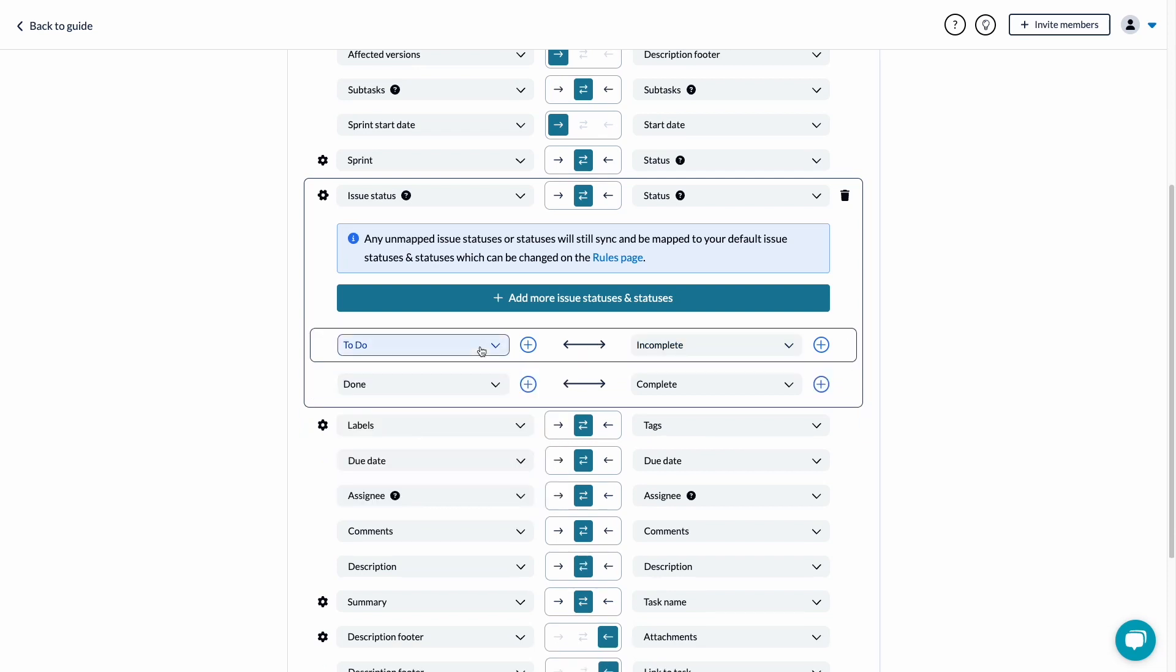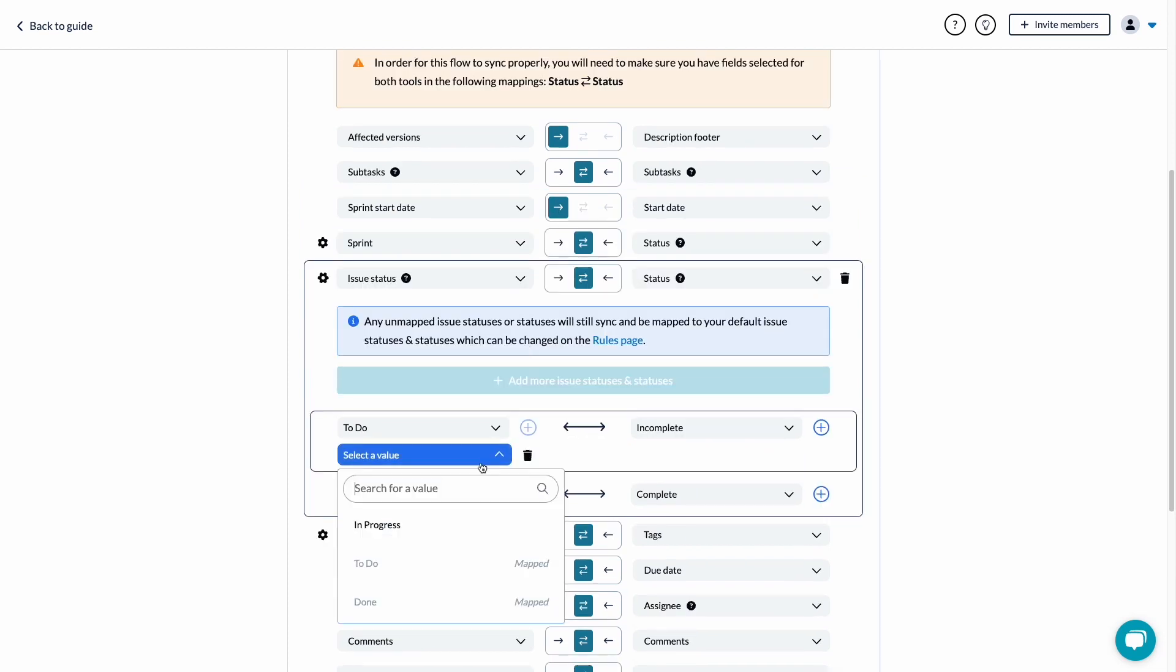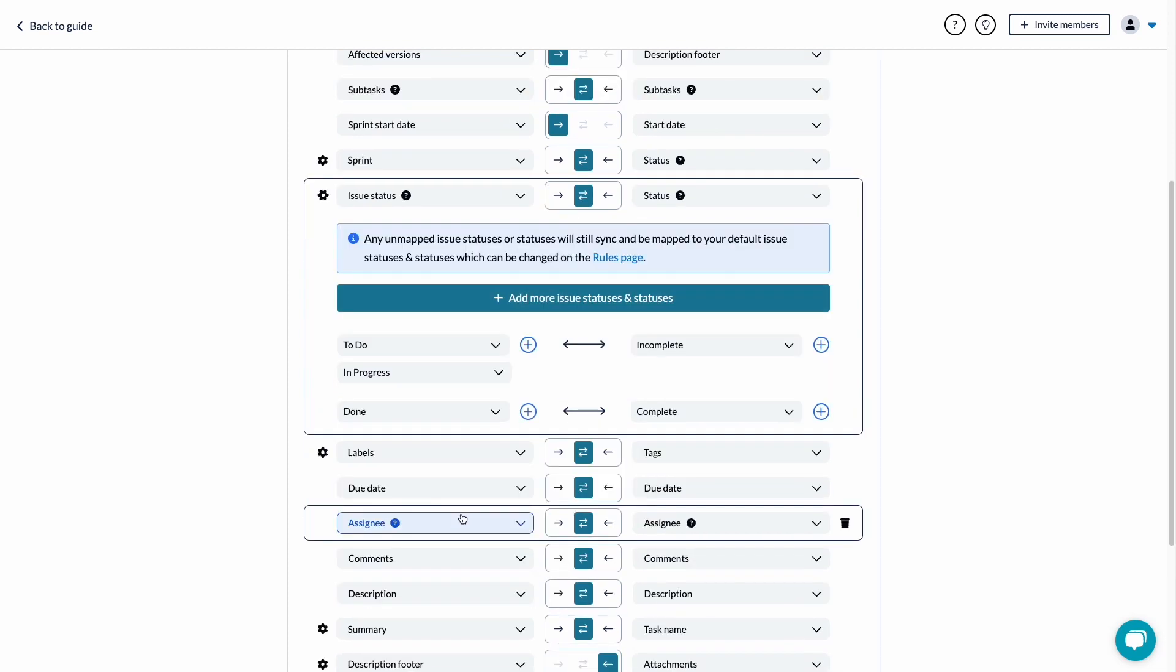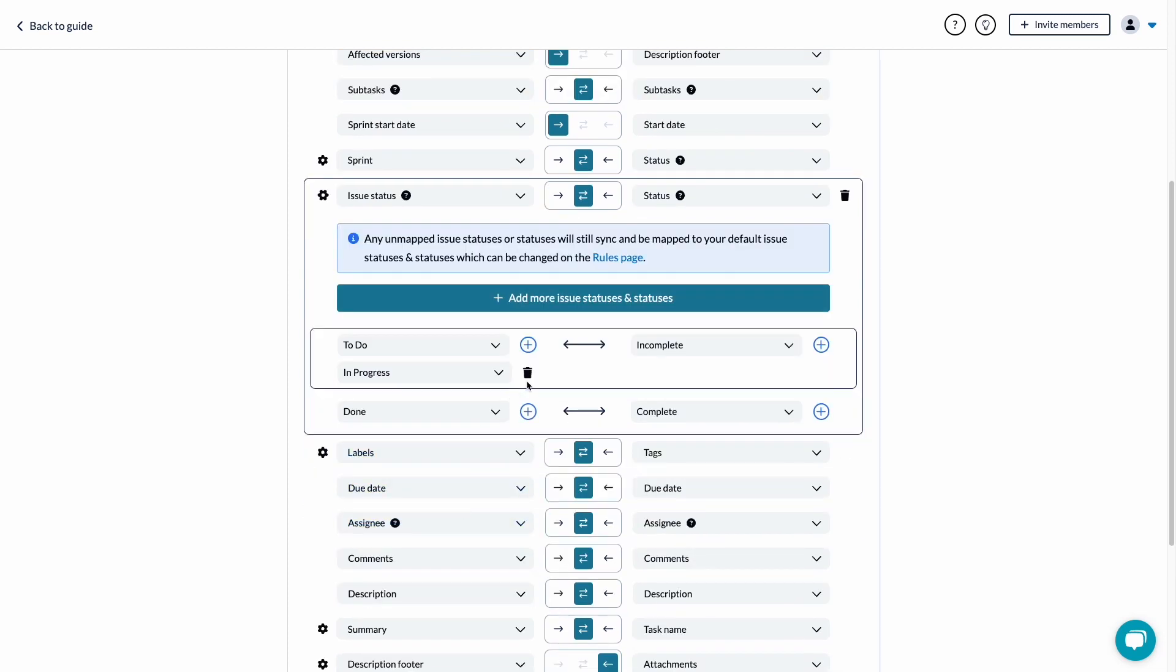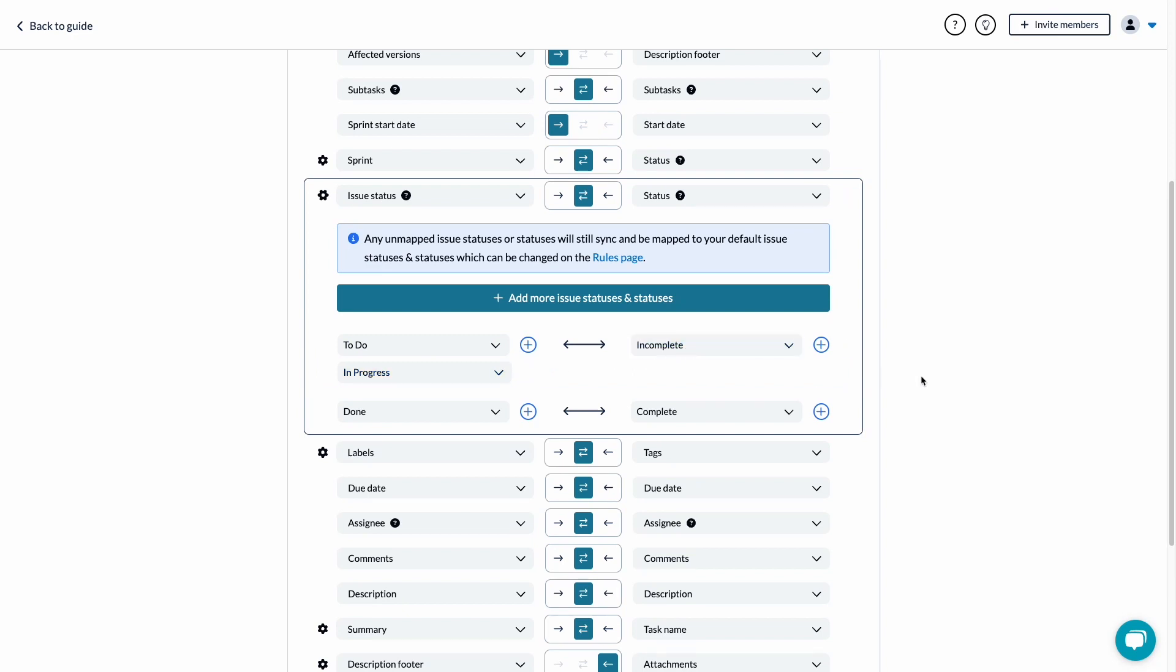You can map one to one or one to many, giving you lots of flexibility. Perhaps there are a variety of statuses in one tool that all equal a single status in another. For example, to do and in progress in tool A might all equal incomplete in tool B.